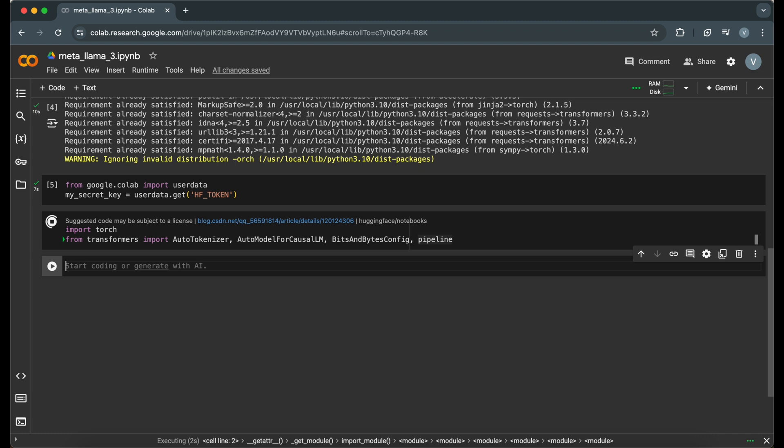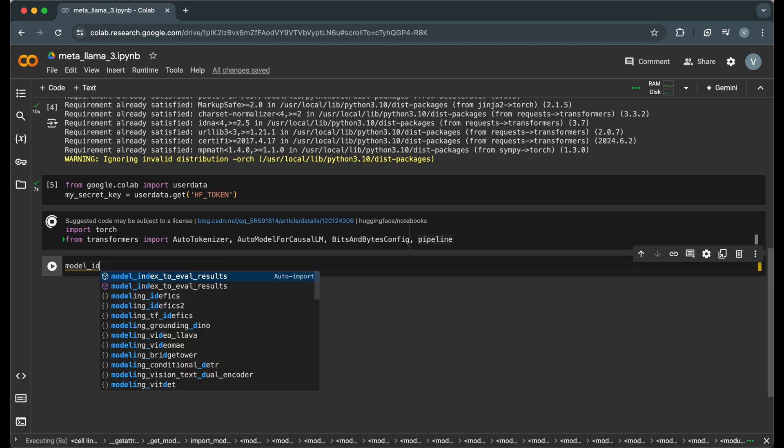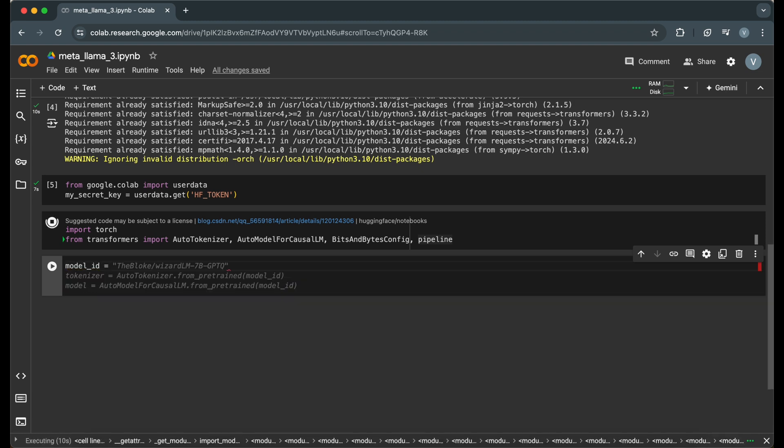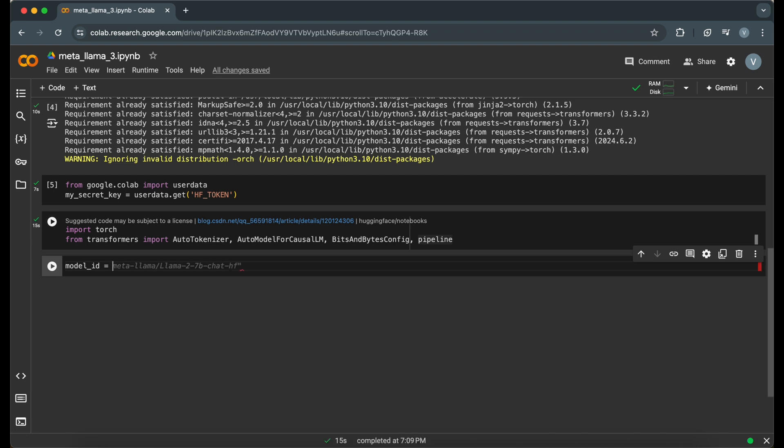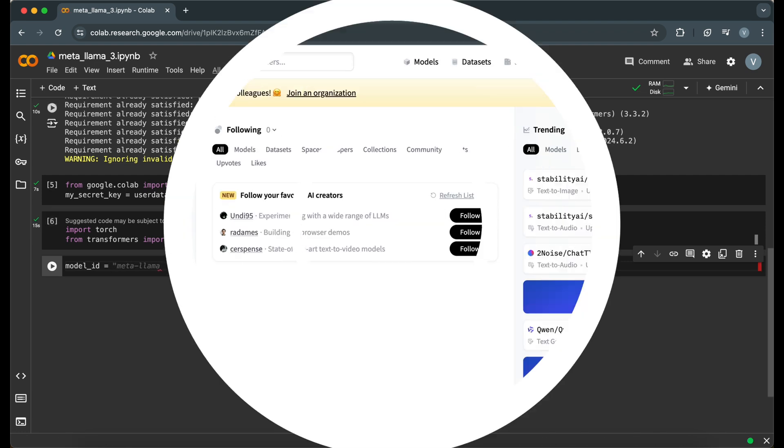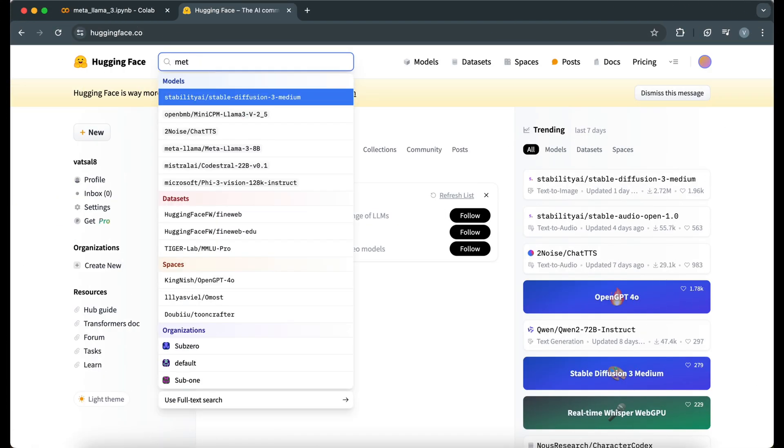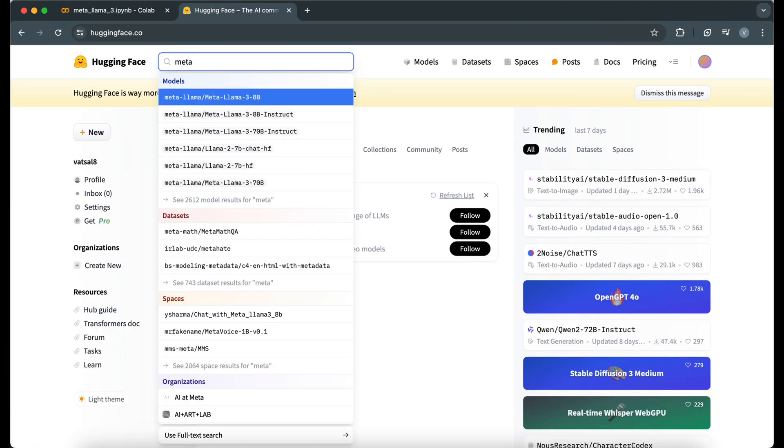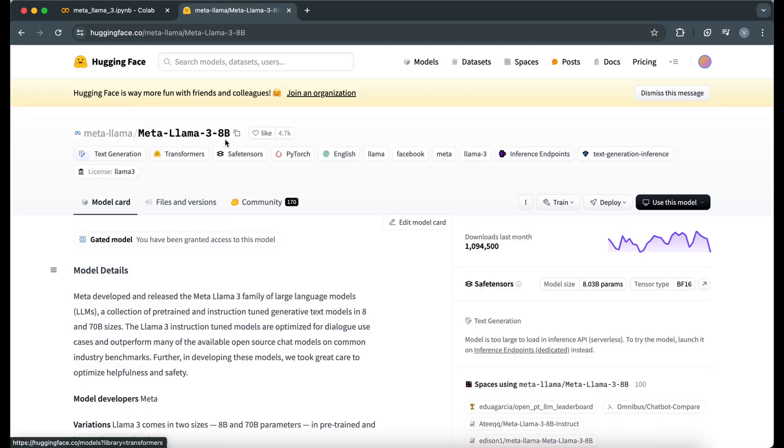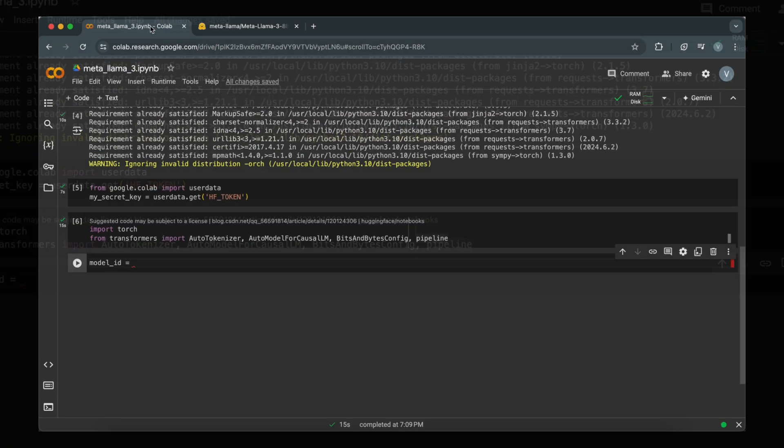Next, we define the model ID for the MetaLlama 3 model. This ID tells HuggingFace which model we want to load. You can find the model name by searching it on HuggingFace.